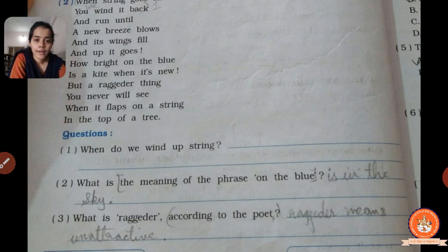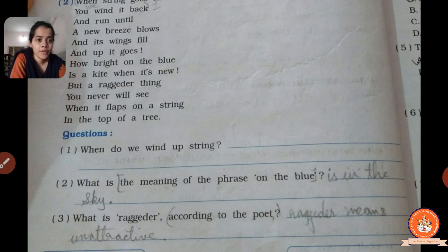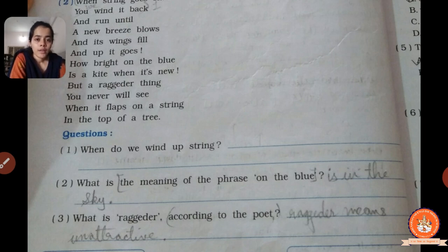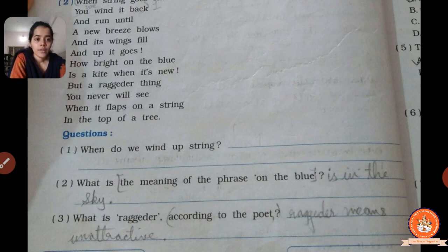What is the meaning of 'fares on the blue'? The meaning is that they are talking about the sky — the new kite flies on the blue, meaning in the sky. Write the answer: the meaning of 'fares on the blue' is in the sky. Last question: what is 'regidor' according to the poet? According to the poet, 'regidor' means unattractive. The kite is called regidor when it gets torn out or stuck in a tree — that is the unattractive thing, and the poet mentions 'regidor' for the kite.